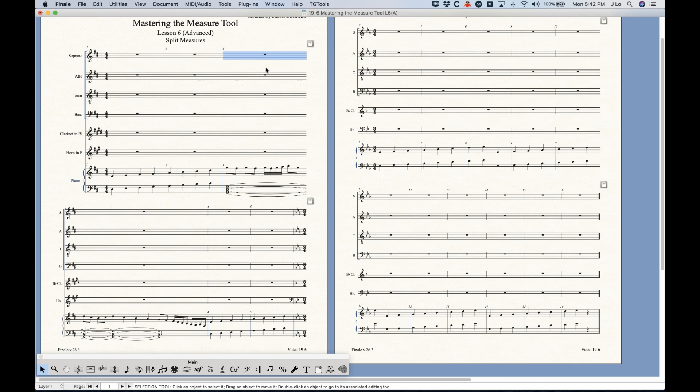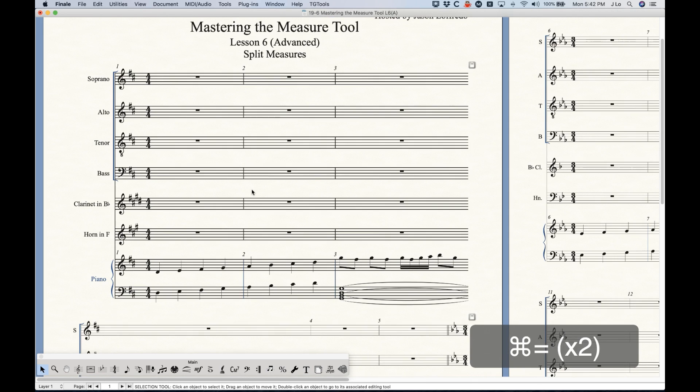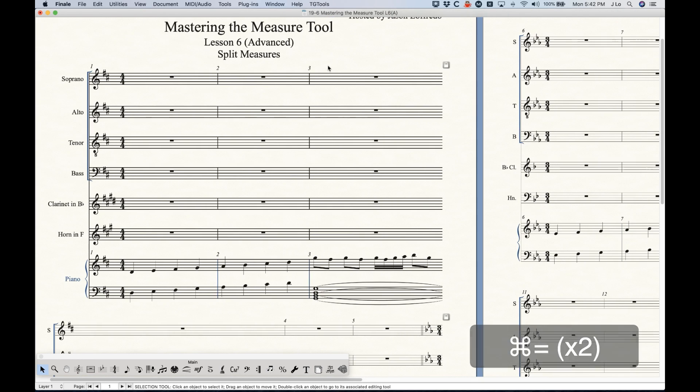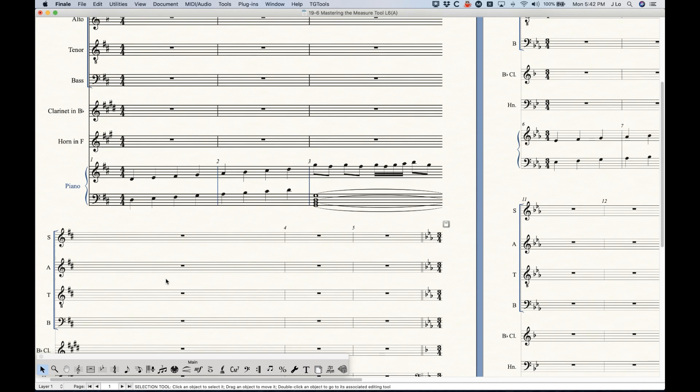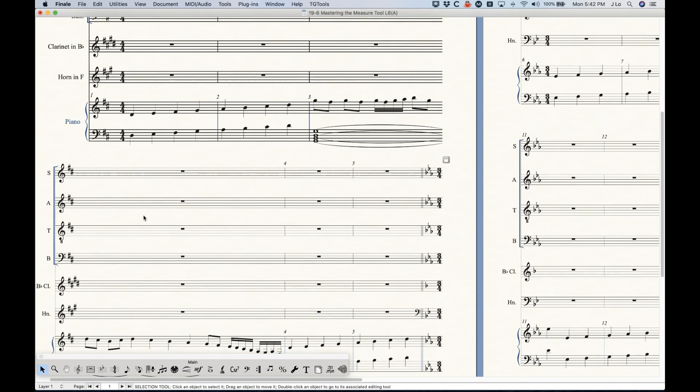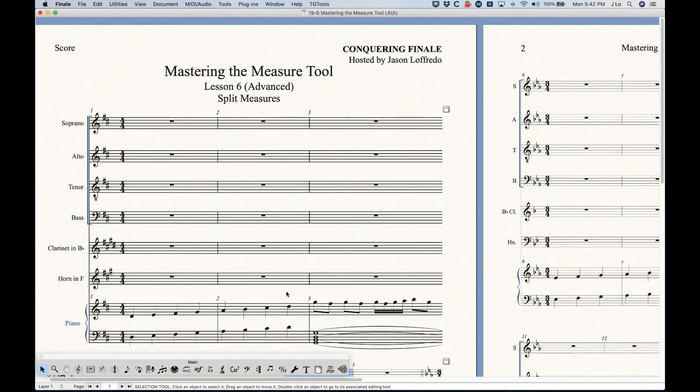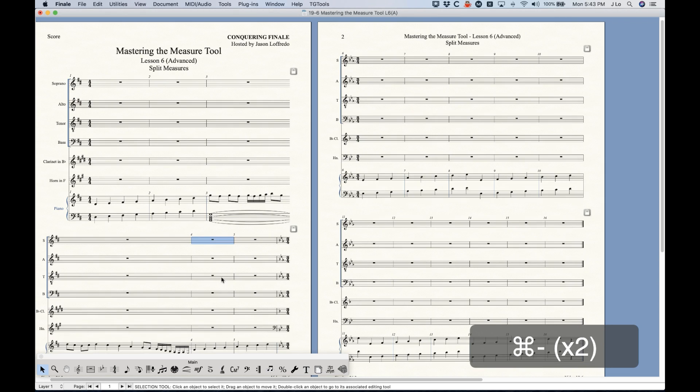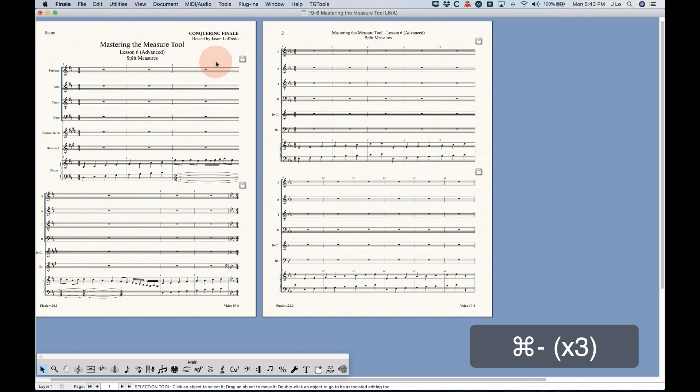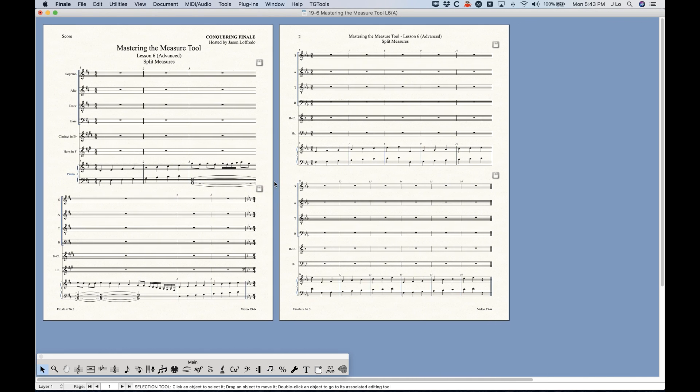The other thing that it will do correctly compared to the other way is that it will put the measure number in the right spot. So now we have measure number three down here, but there's nothing on this half of measure three, and the next measure number we see is bar four. So that's actually much more correct.